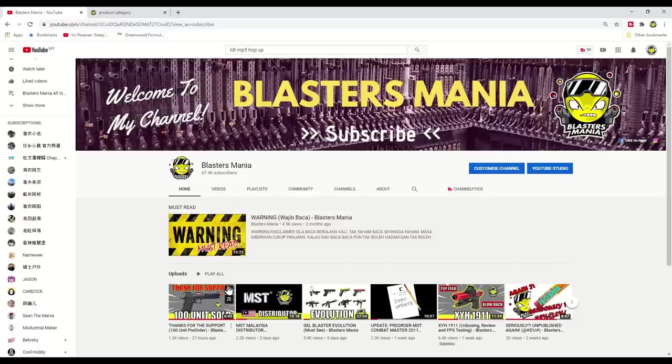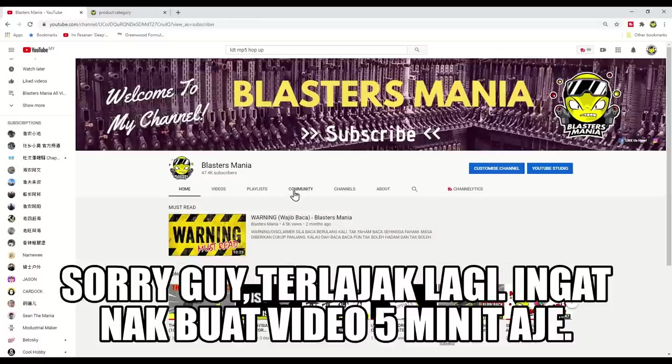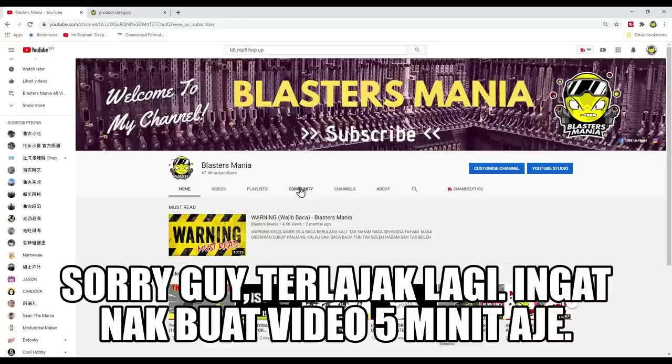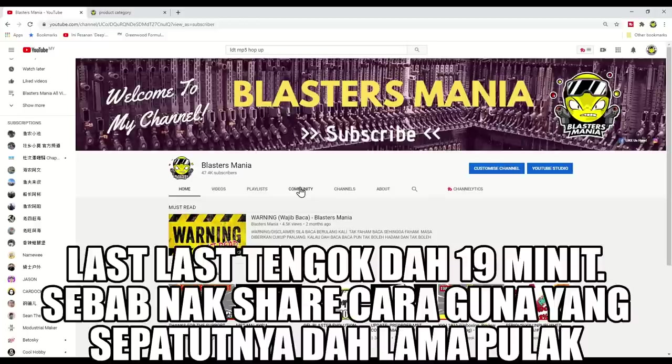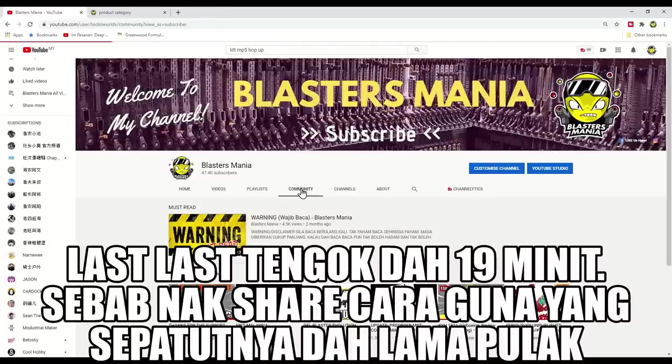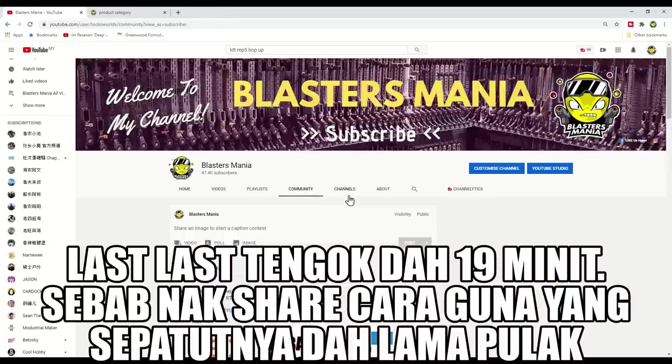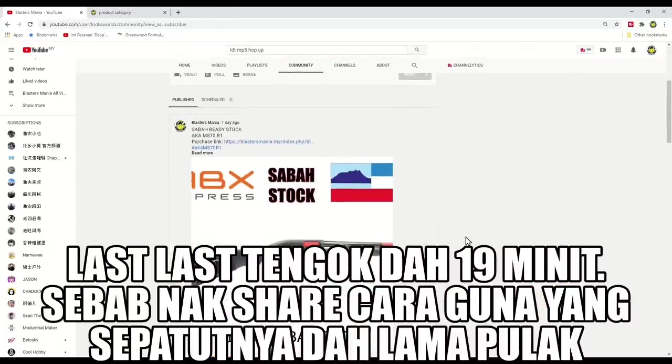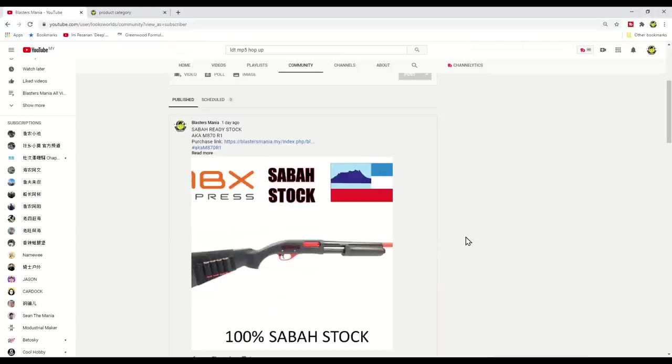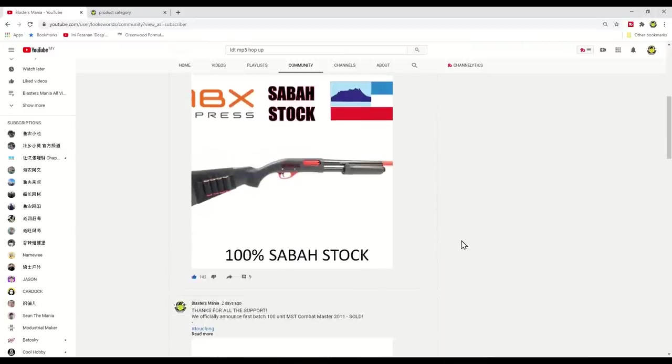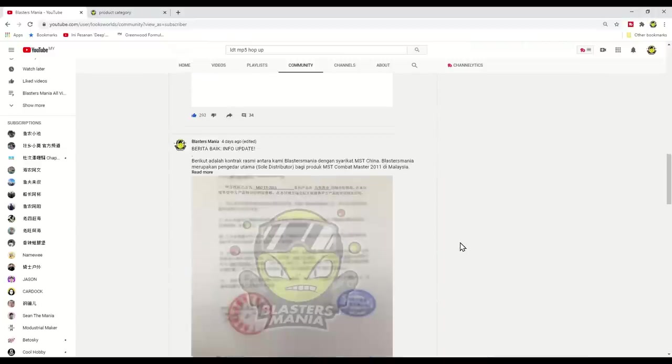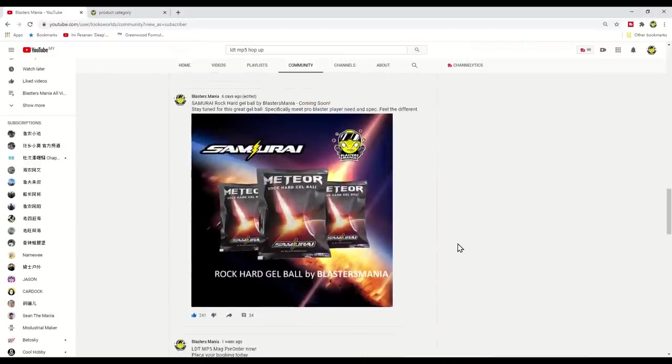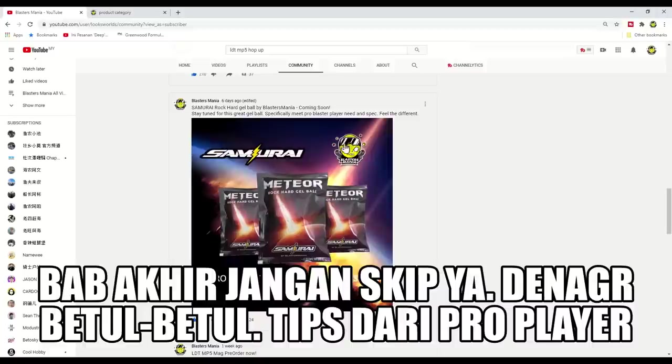Hi YouTube, I'm Sean from Blastermania. So now we have to check community or update our YouTube channel. We enter community. If you are hardcore fans that always follow us, you will see we have a post about this.